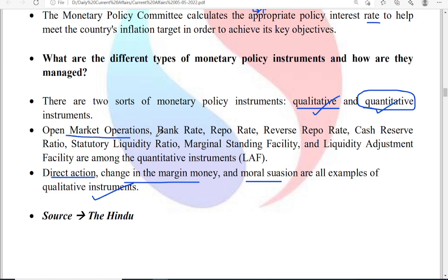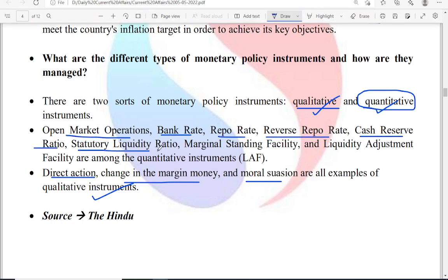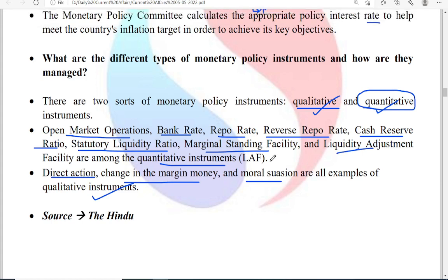The quantitative instruments include: open market operations, bank rate, repo rate, reverse repo rate, cash reserve ratio, SLR (statutory liquidity ratio), marginal standing facility, and liquidity adjustment facility. Please get a complete understanding of the definitions of these quantitative instruments for prelims, as well as how they affect money flow in society.